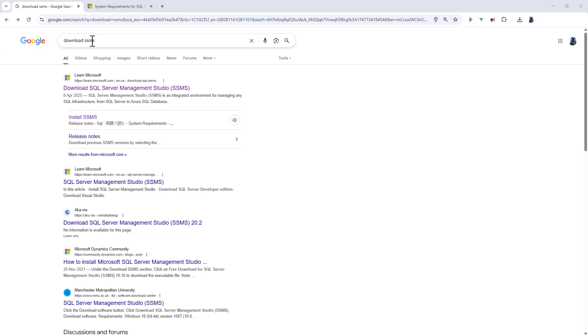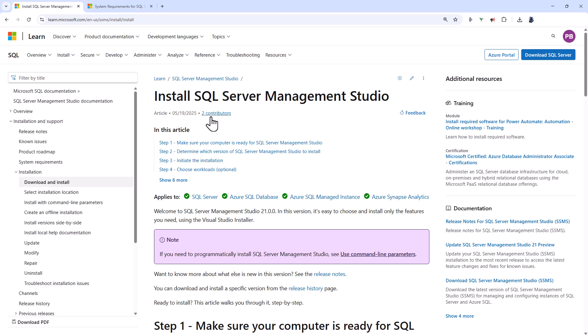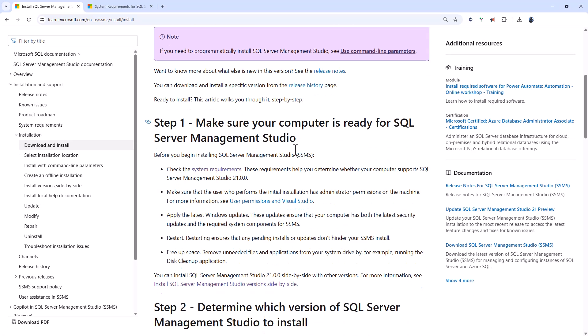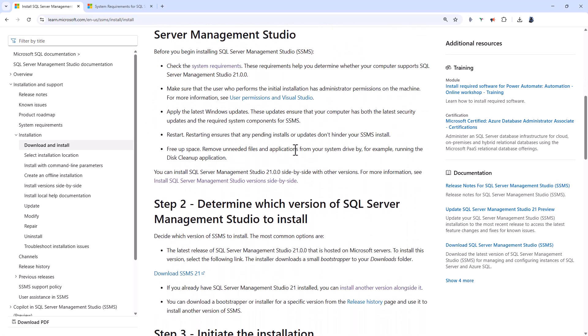So if I Google download SSMS, you can see here the top result, download SQL Server Management Studio, SSMS. And if I scroll down, then you can see you can download version 21.